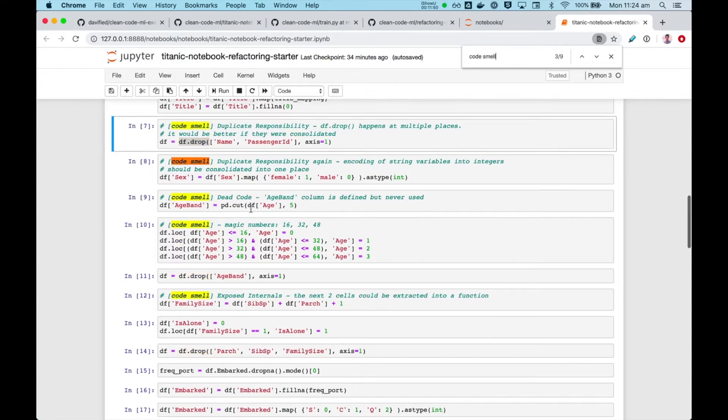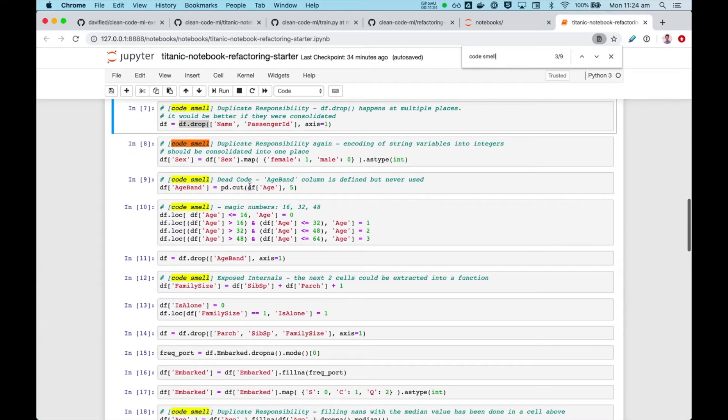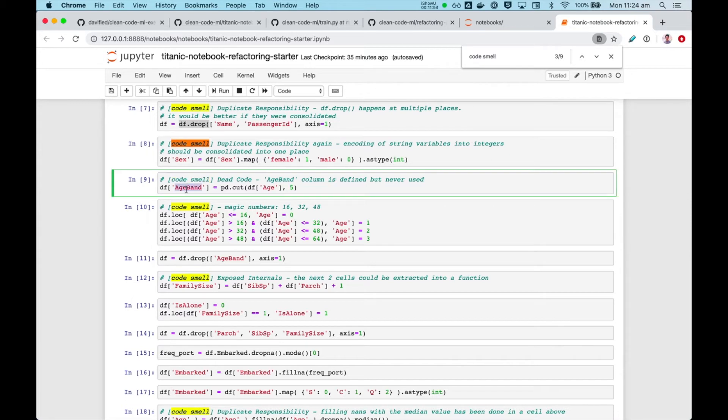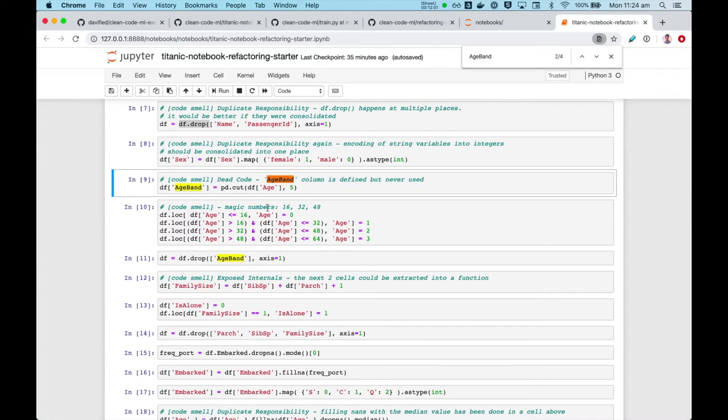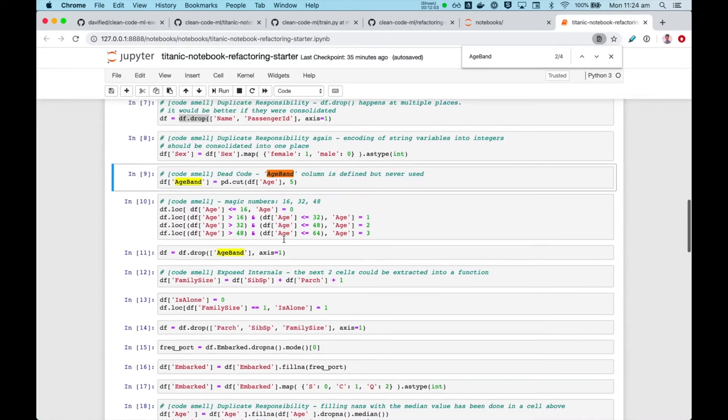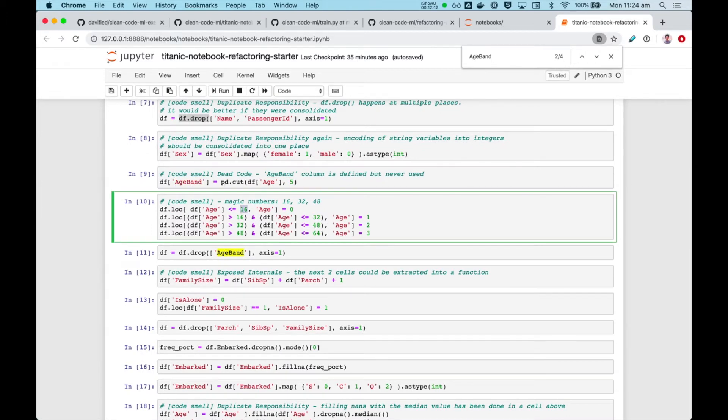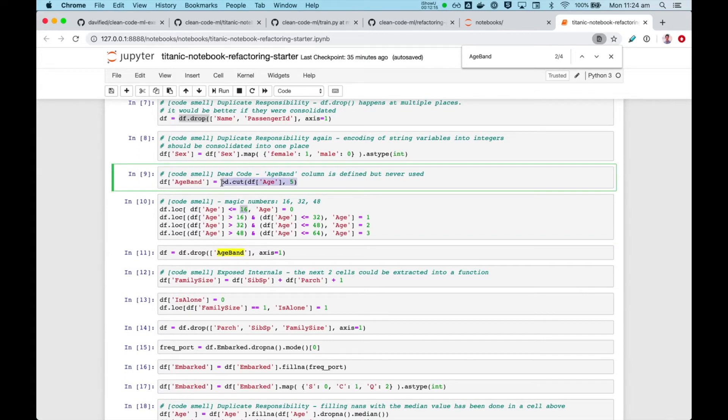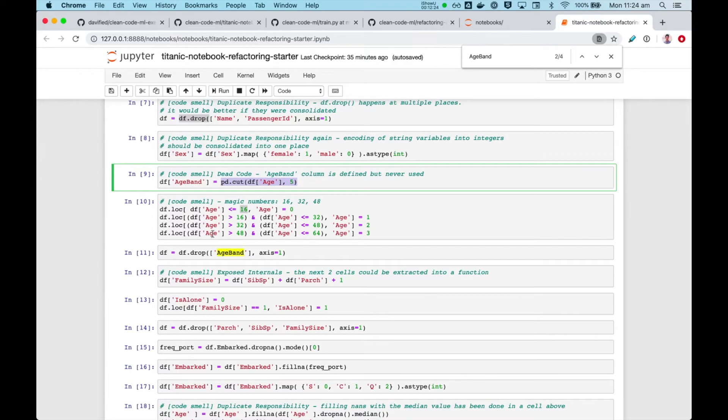Another code smell is dead code. This column is defined, but it's never used, so we create it, instantiate it, and immediately drop it without being used anywhere else. Later on in the demo, I realized that these magic numbers are actually the output of this, so somebody had printed it and used the magic numbers here. So that's not ideal, and we'll see how we can improve this.